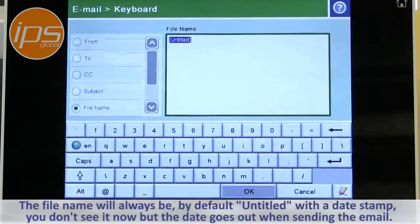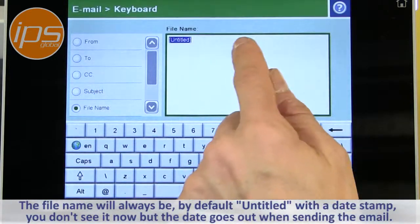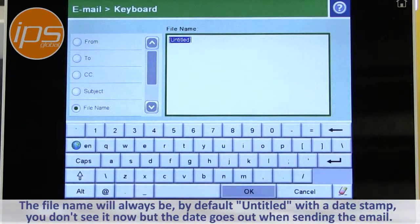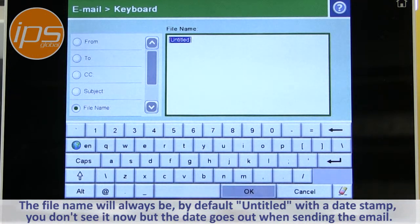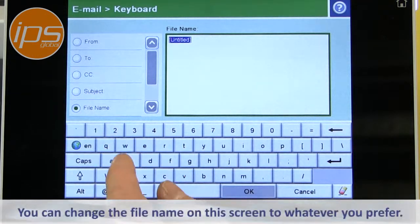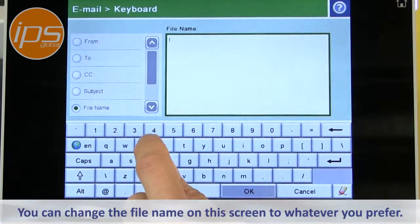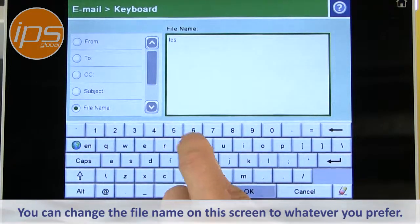The file name will always be, by default, untitled with a date stamp. The date stamp goes out afterwards as year, month, day. You can change that file name, though, and name it whatever you prefer.